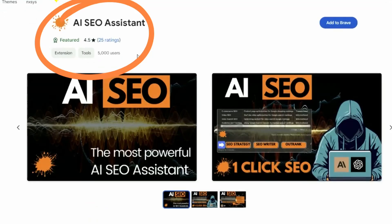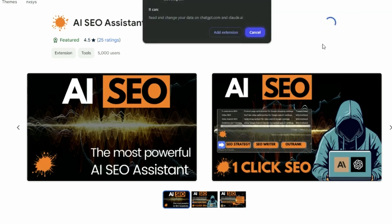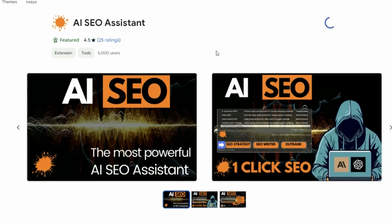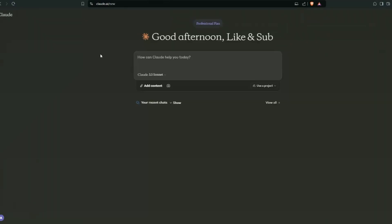So we can see it's got 5,000 users. To install it, all we need to do is click add to Brave or add to Chrome, whichever one you're using. And you'll get this other pop-up. Now, if you don't press add the extension, obviously it's not going to work for you. So hit add extension, and that is it. We are good to go.